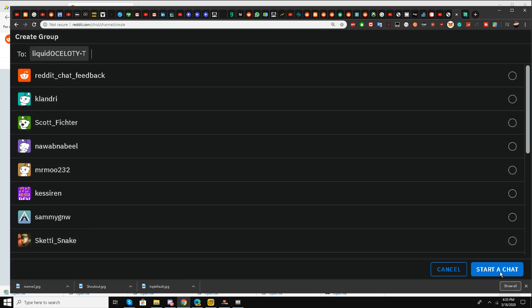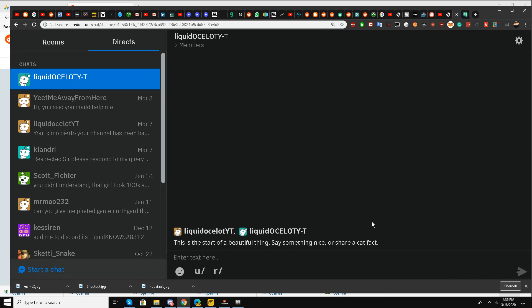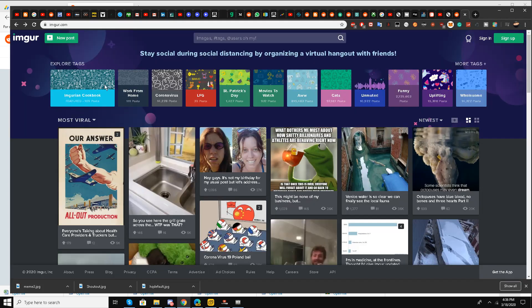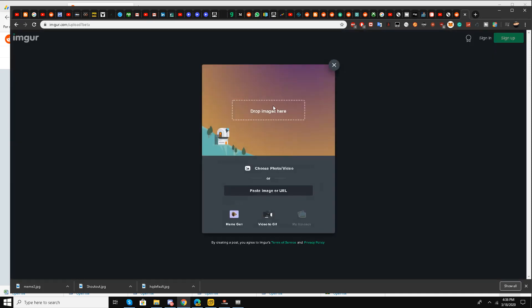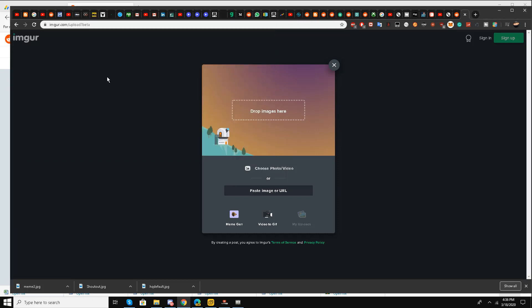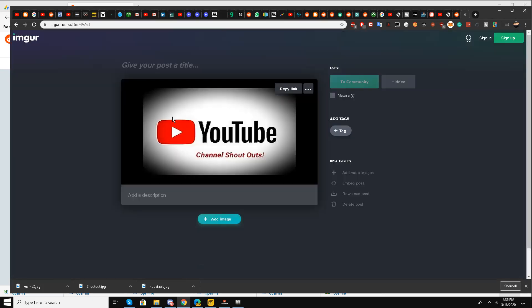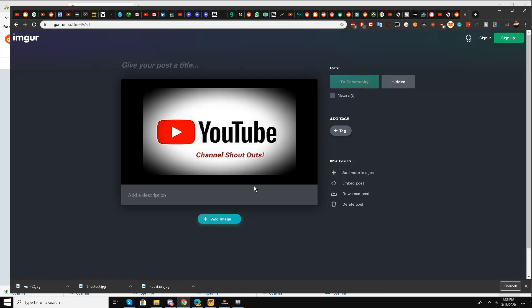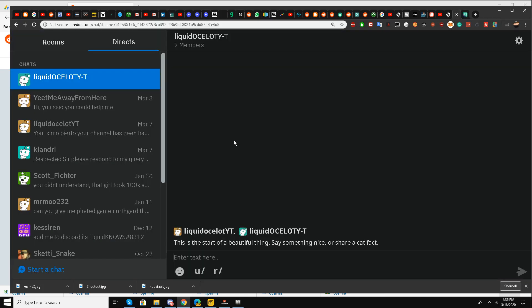Now I'll go to this website called imgur.com. On the top left-hand side there is an option 'New Post.' I'll click it and simply choose a photo. I'll click this one and it has been uploaded. I'll copy the link.